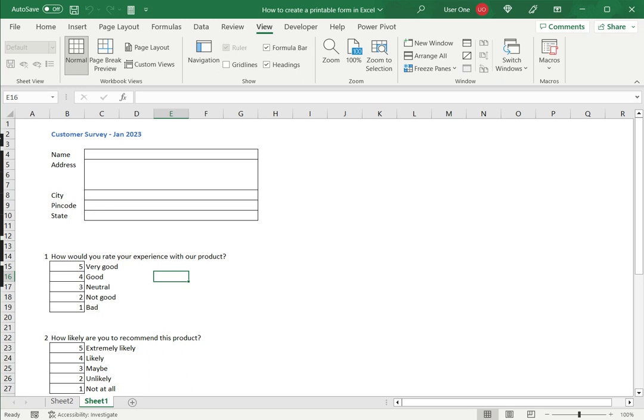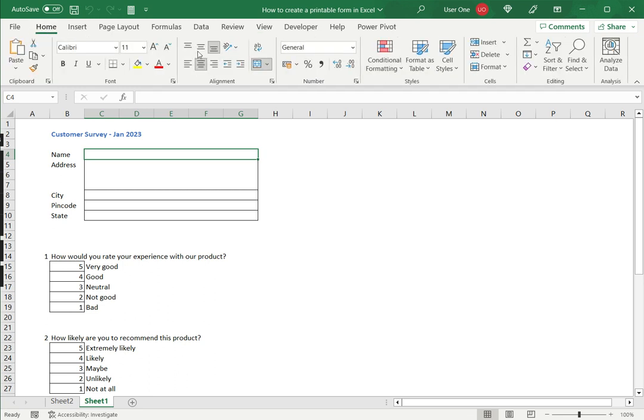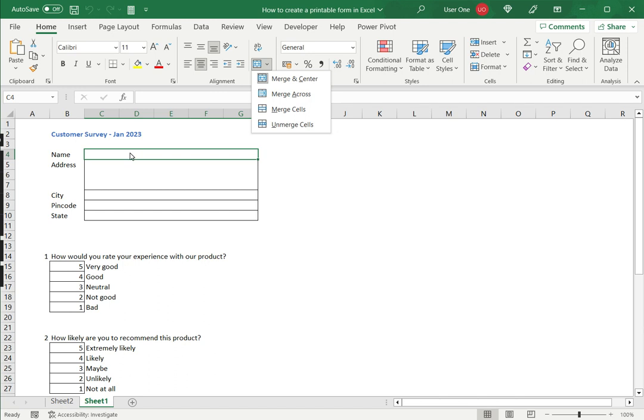And the other thing I will do is like here I have merged a number of cells together because for name I want to provide more information. So this I did by going on the home menu, selecting the merge option, so I select the cells and merge them. I can also select cells across columns and cross rows to provide more space for the user to enter details.